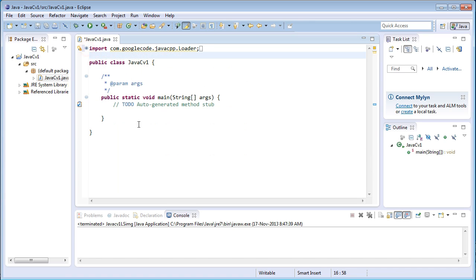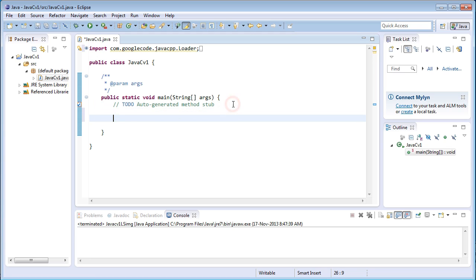Now for loading an image file, just write IplImage img equals cvLoadImage.